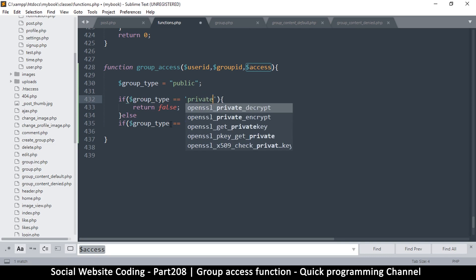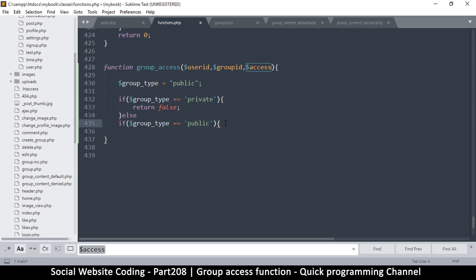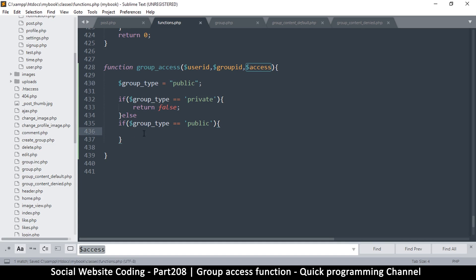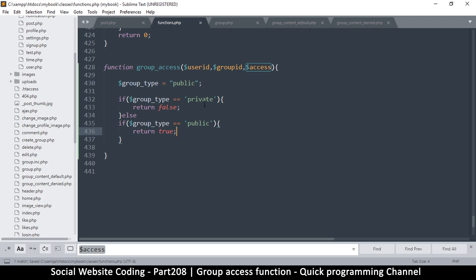Let's see: private group and public group. I think those will just be the two that we use. You can put your own here and keep extending as much as you want, then put different conditions depending on what they are. So if group type is public, we're going to return true.